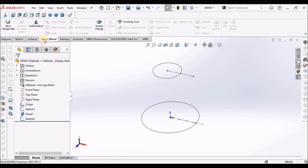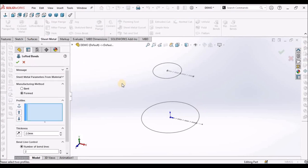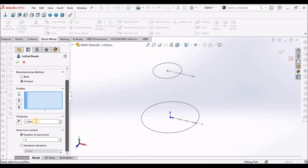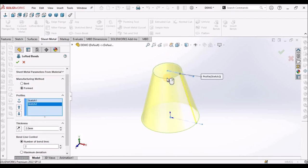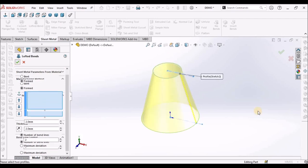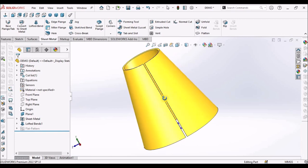Go to sheet metal module. Select the loft command. See the thickness is 2 mm. And make sure that it is formed. And select these two lines and say okay. See here.